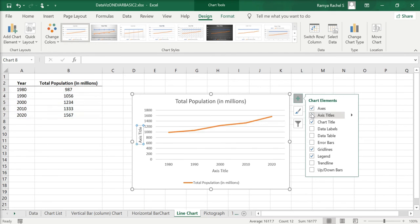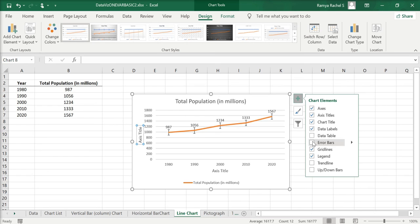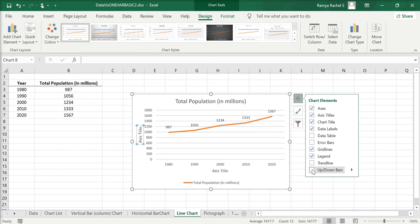Here you can add axis titles, data labels, data table, error bars, trend lines, or up and down bars. Now here I'm just going to add the axis titles.